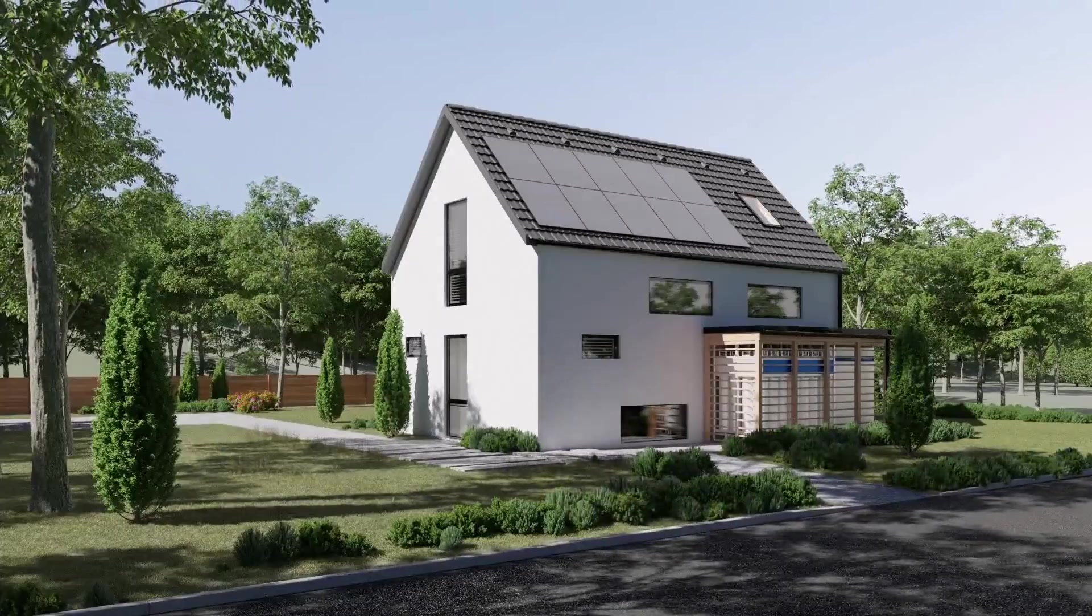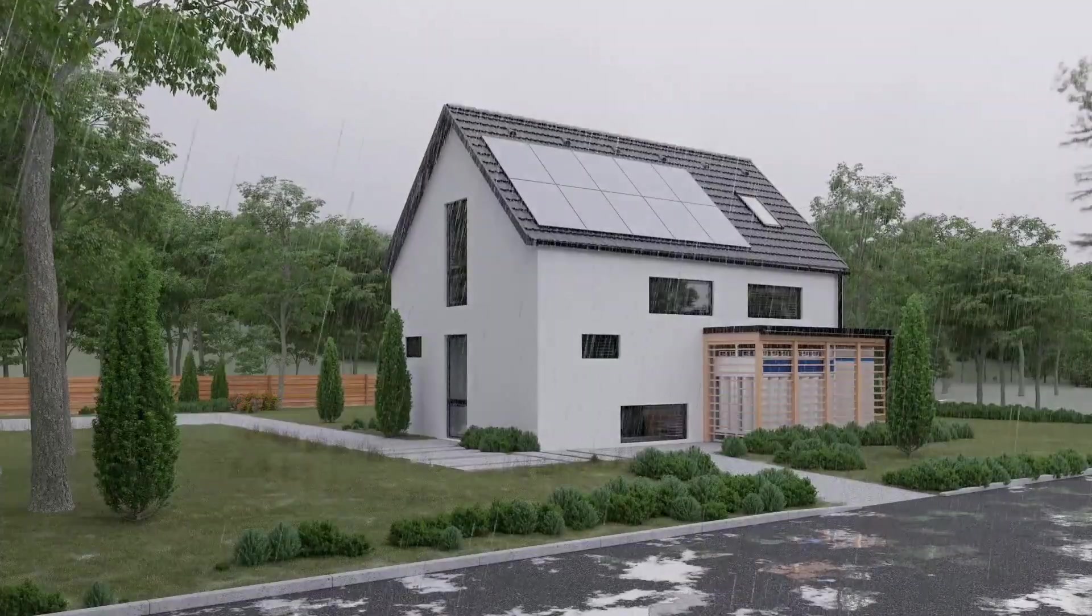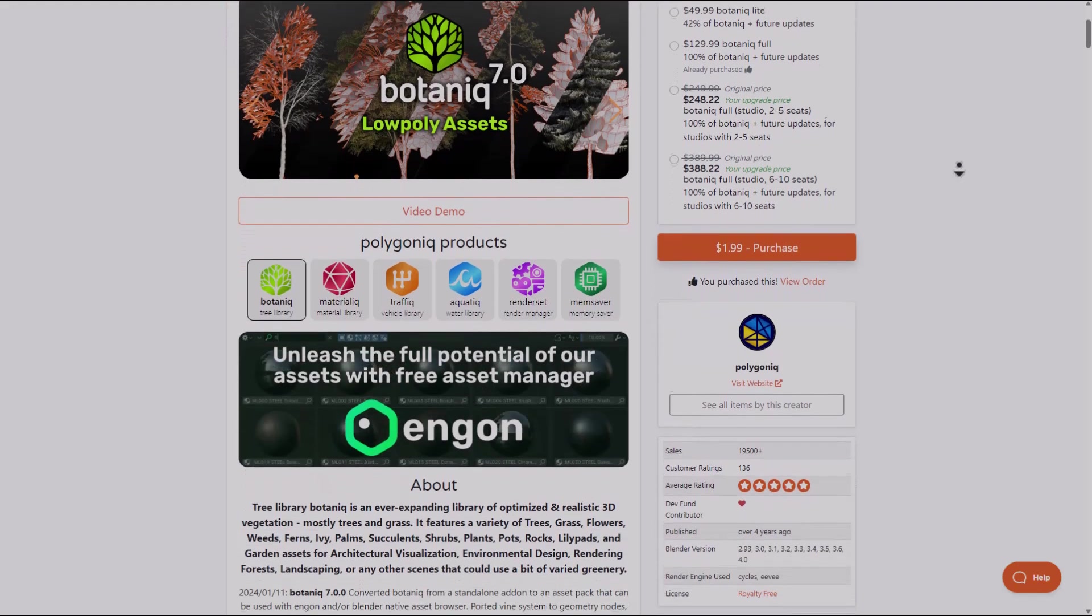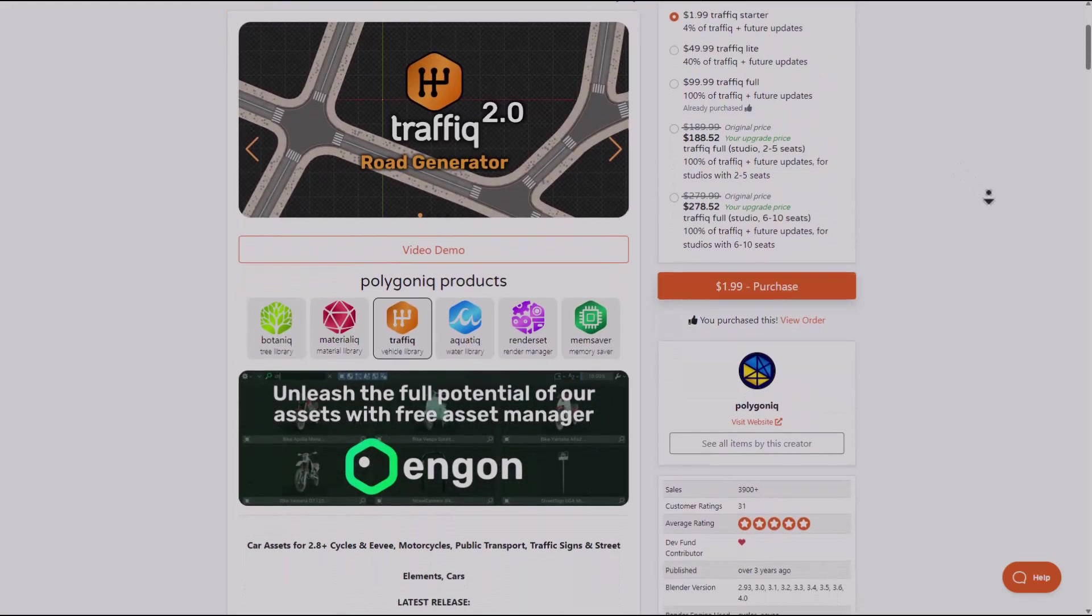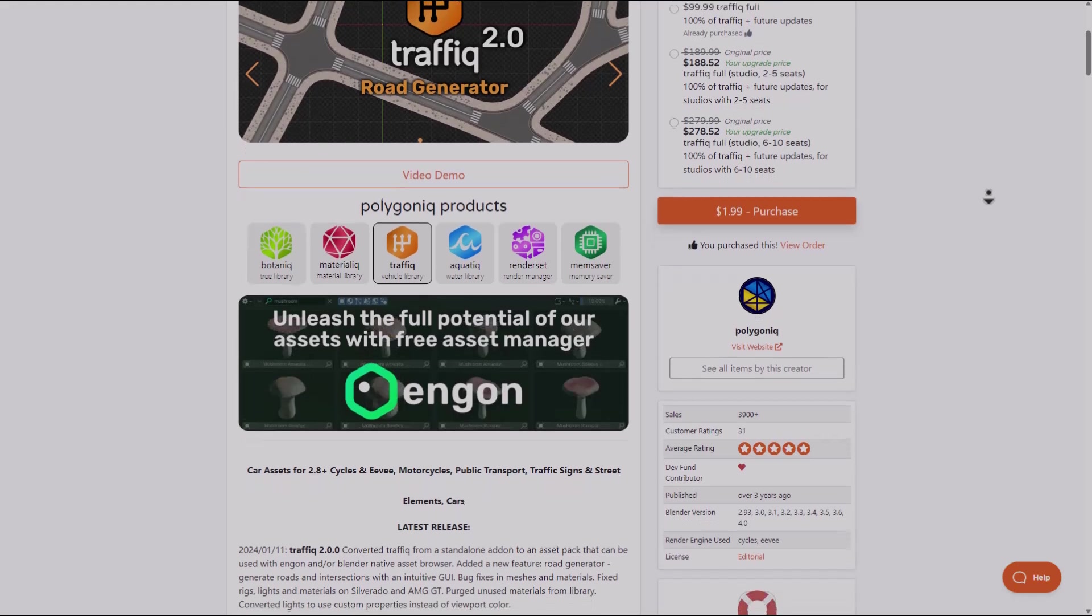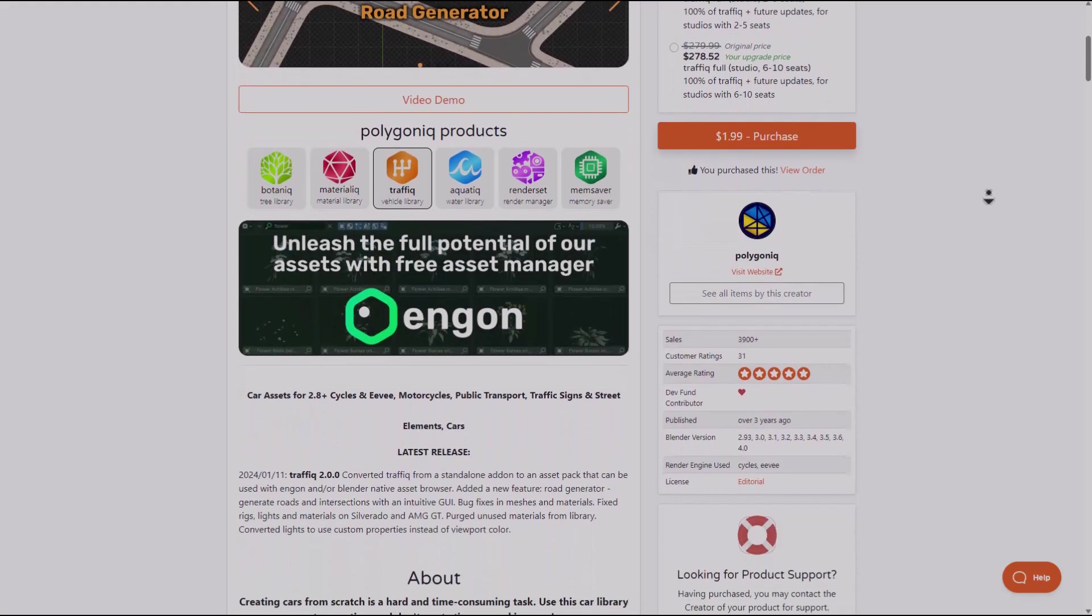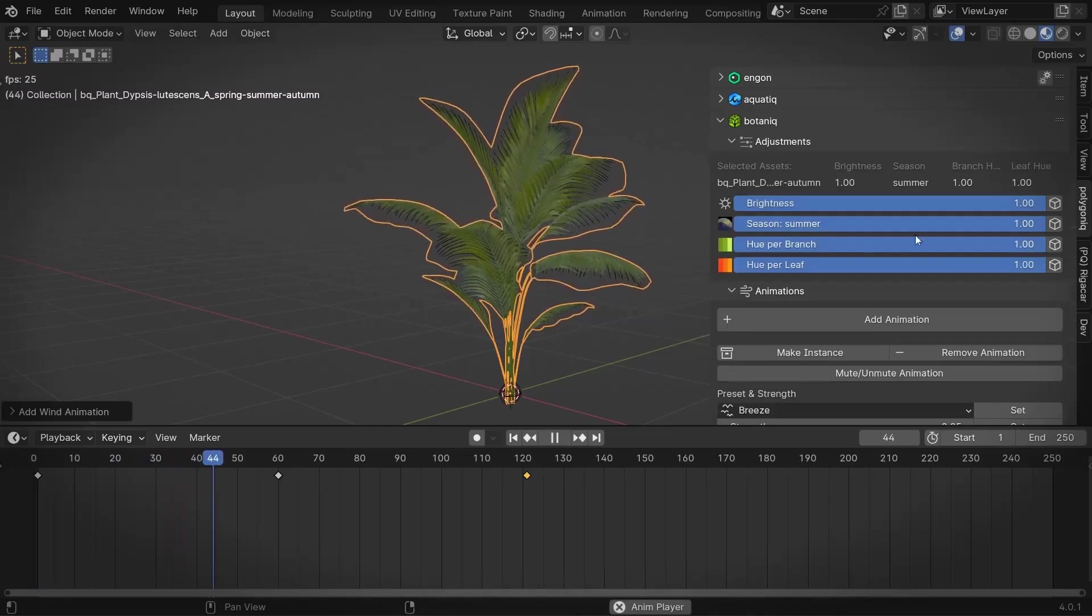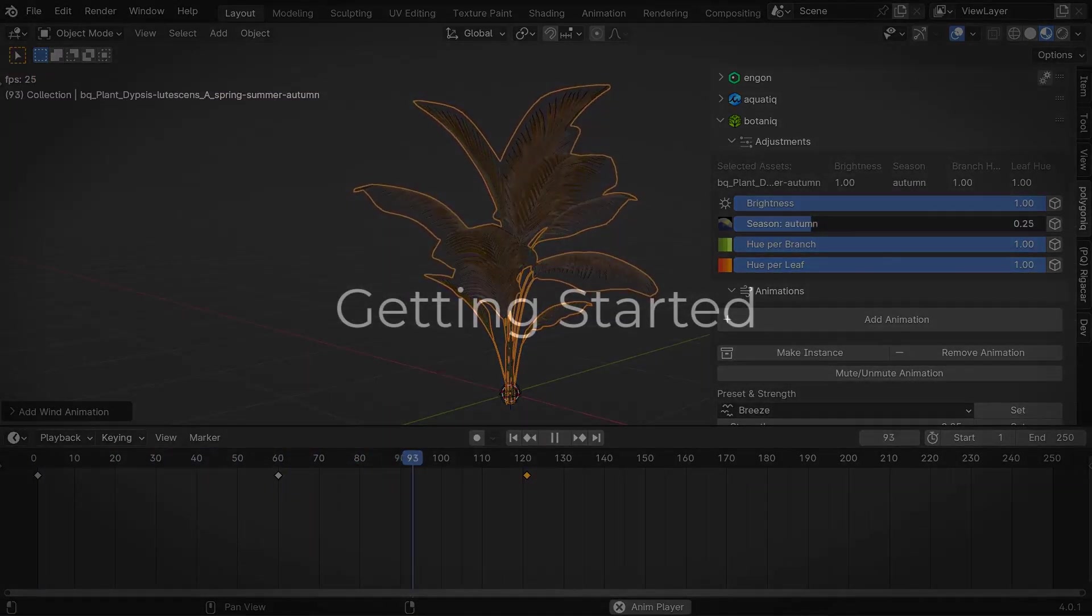Today we're going to talk about how Ngon fits into your workflow and certain things that you can get out of it. The assets we're going to be using will be reliant on the Botanic and Traffic tools, all available from the folks at Poligon. You can check the link in the description or check the channel where we've covered some of these tools before.